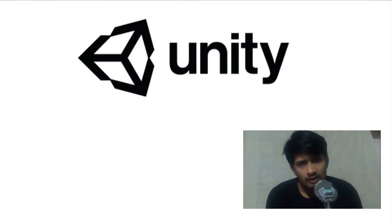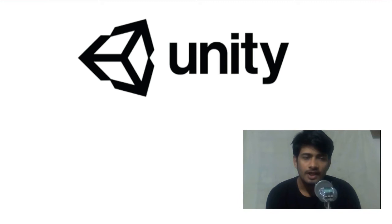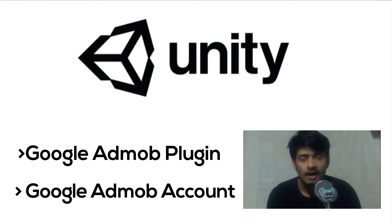So for integrating Google AdMob in your Unity game, you will need two things. First one is Unity's plugin for Google AdMob and the second thing you will need is an account on Google AdMob's website.